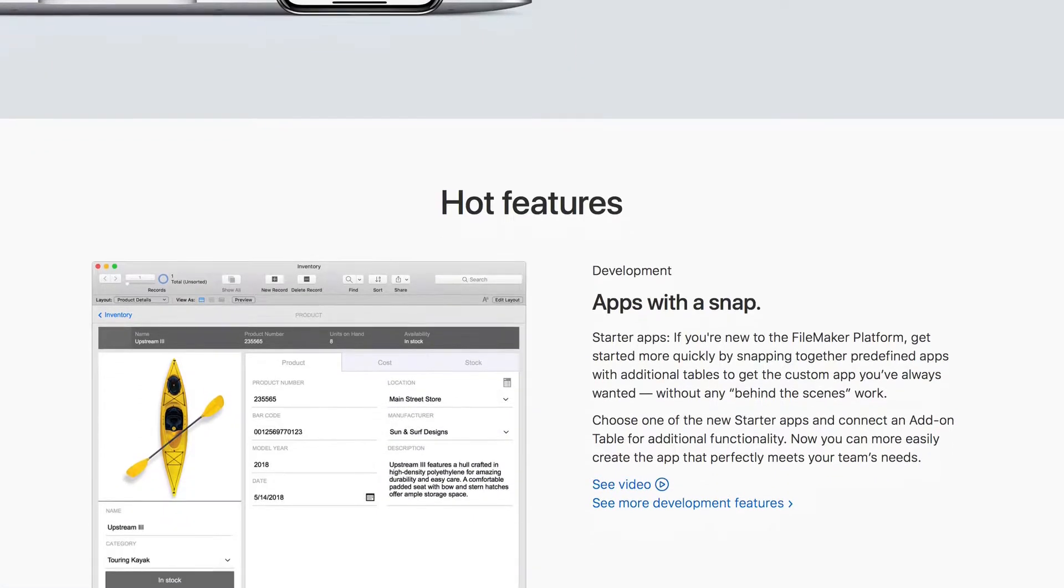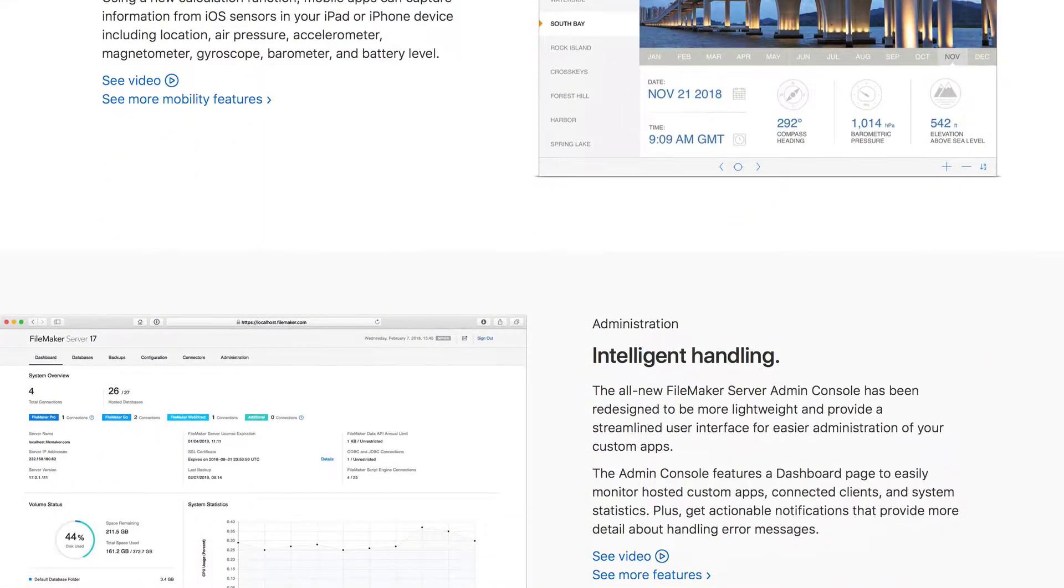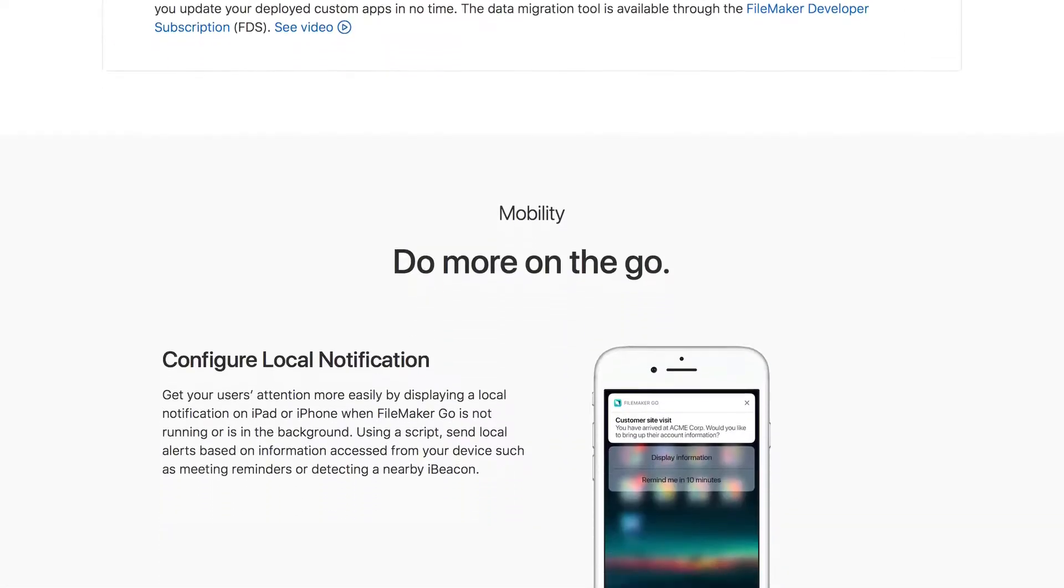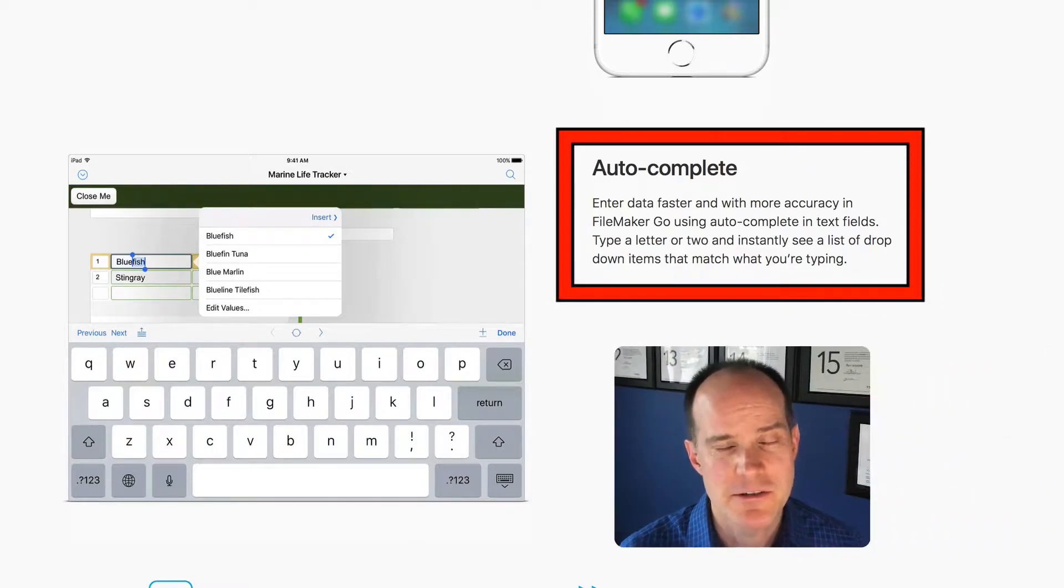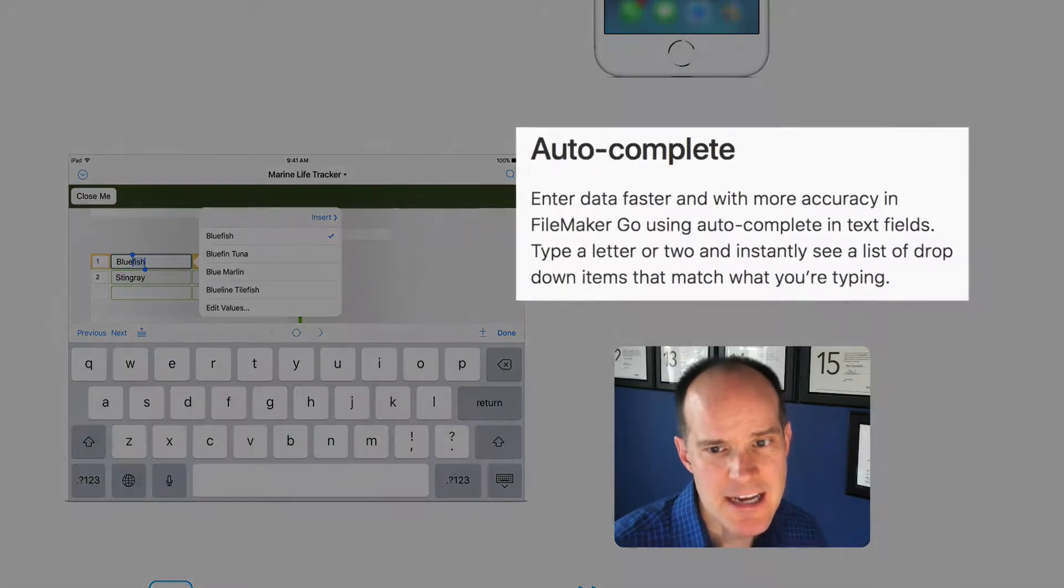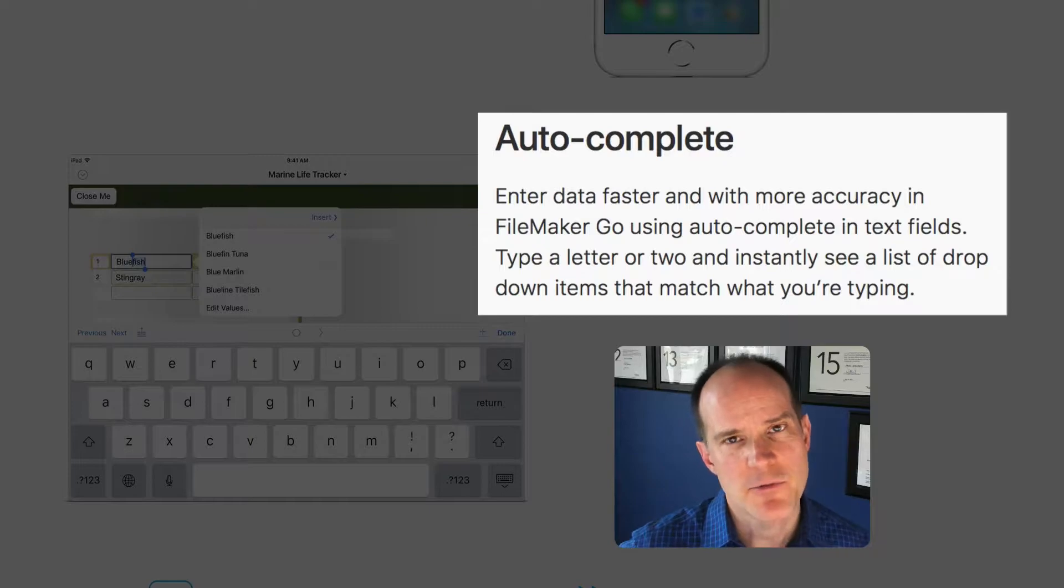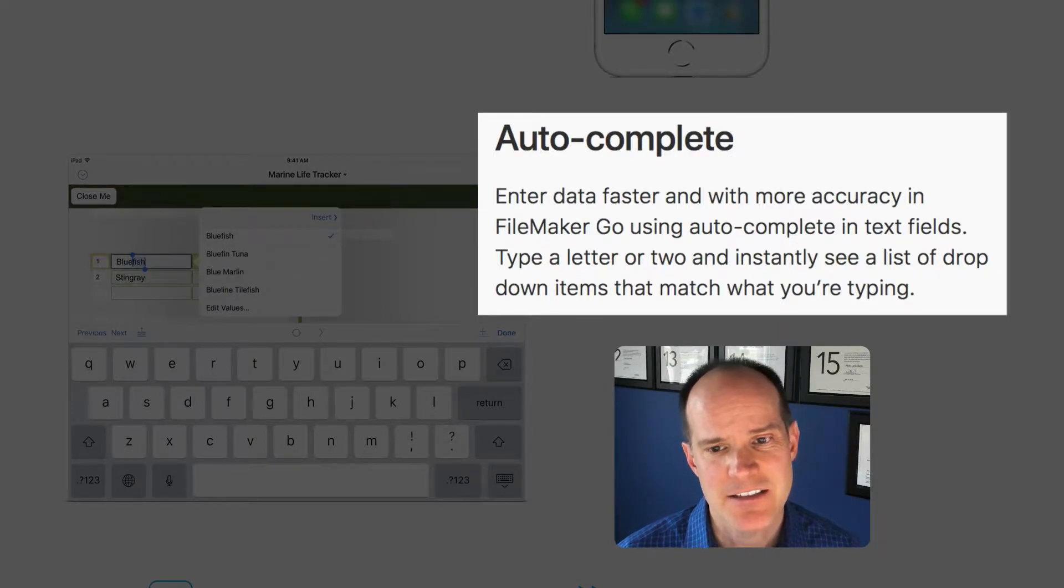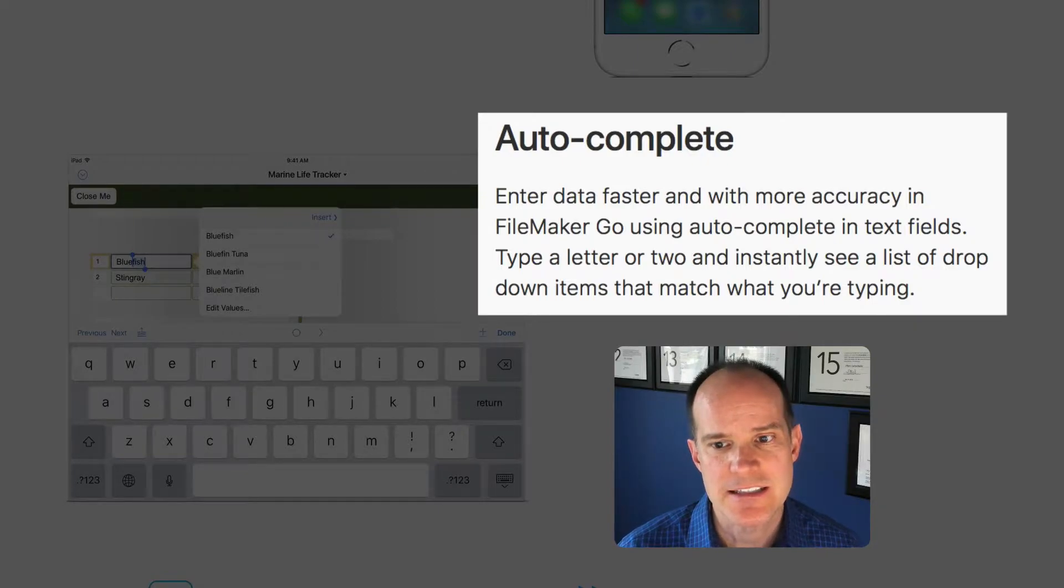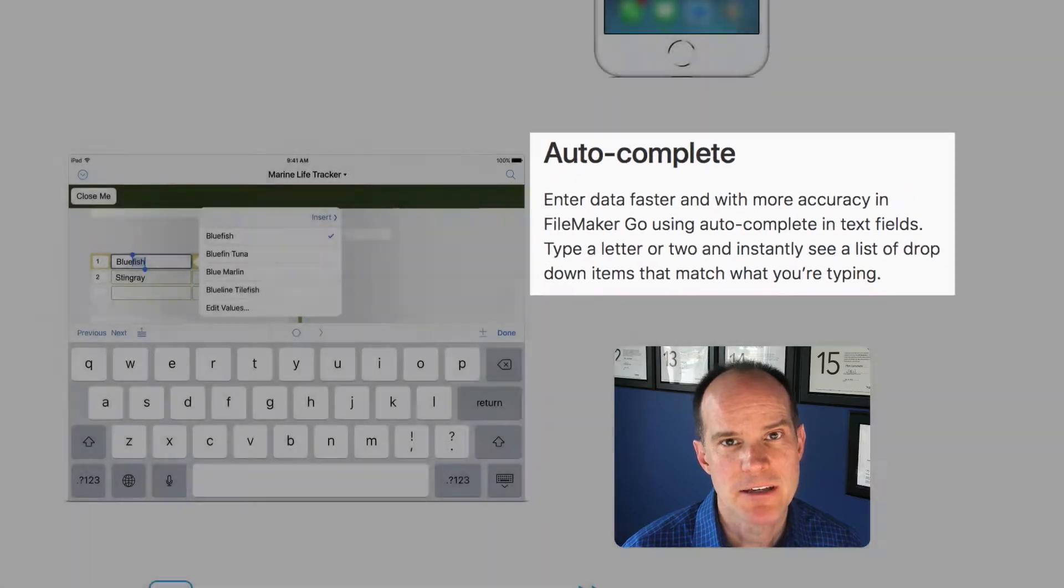So what's this feature all about? If we take a look at the FileMaker website here, we can find this feature if we scroll down a little bit and it's called AutoComplete. Let me just read to you the actual description from FileMaker here. Enter data faster with more accuracy in FileMaker Go using AutoComplete in text fields. Type a letter or two and instantly see a list of drop-down items that match what you're typing.